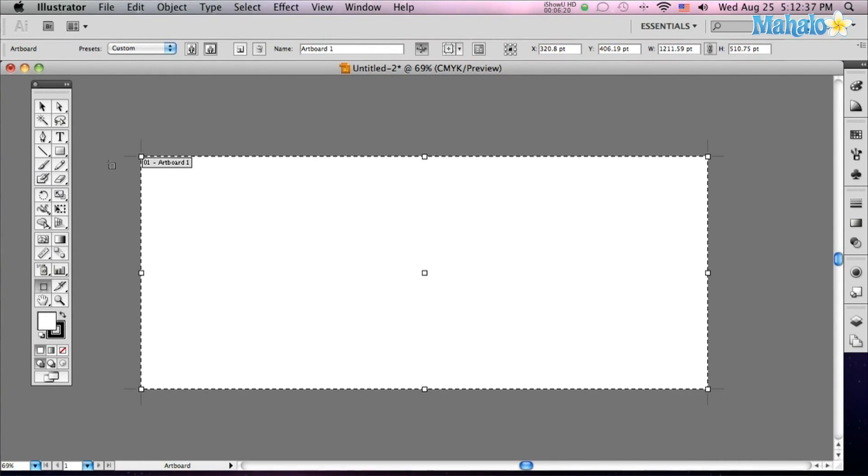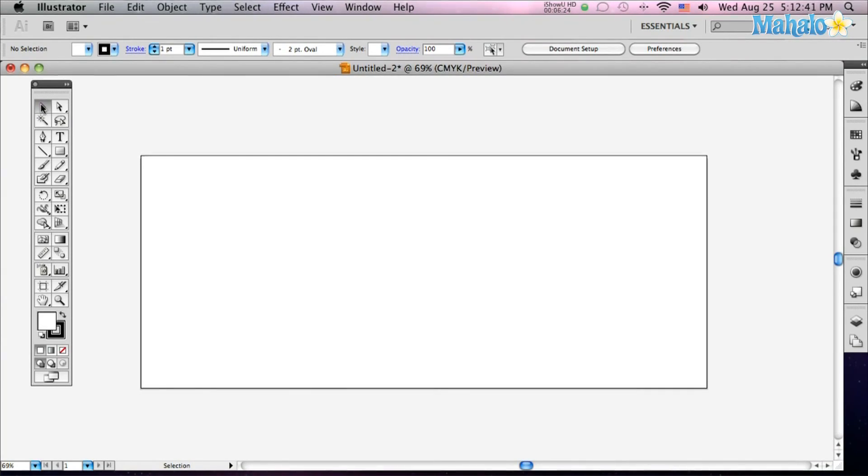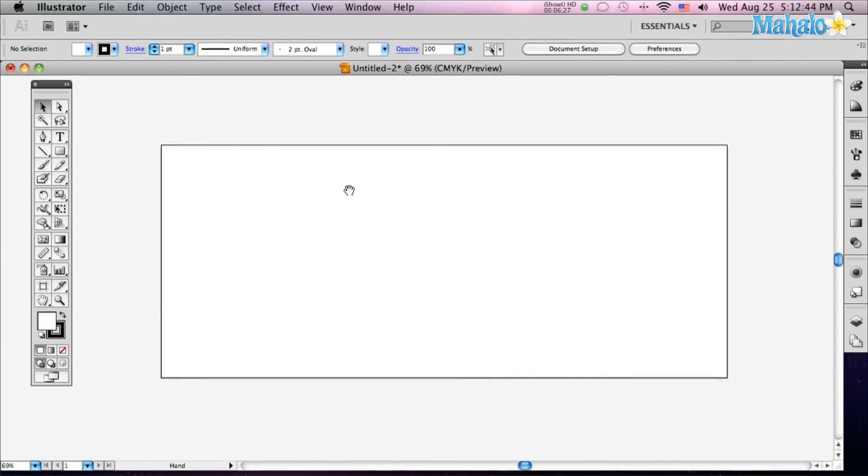And leave it, click it, then when you're ready to be done, click off of it with your little selection tool and you see you've changed your art board.